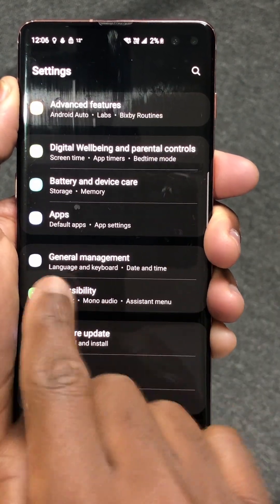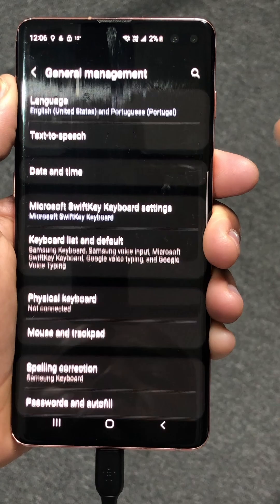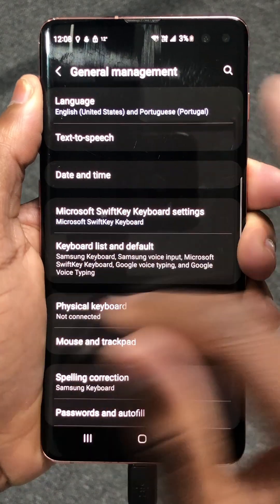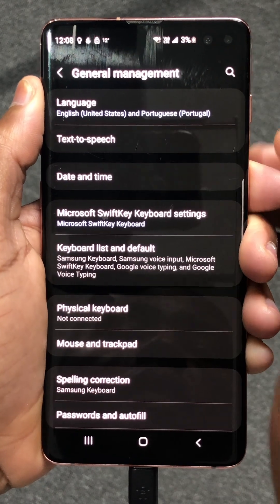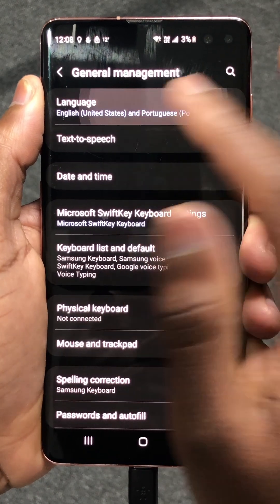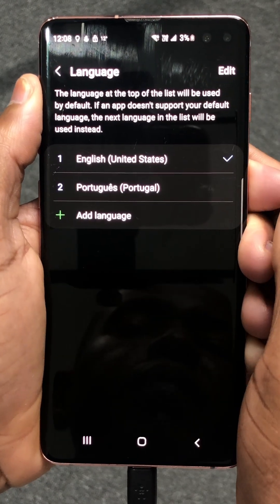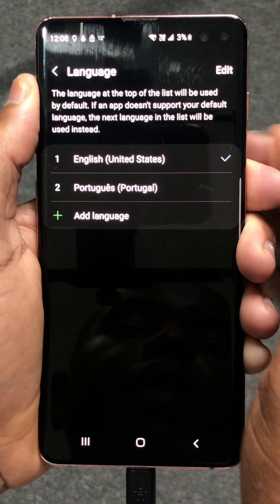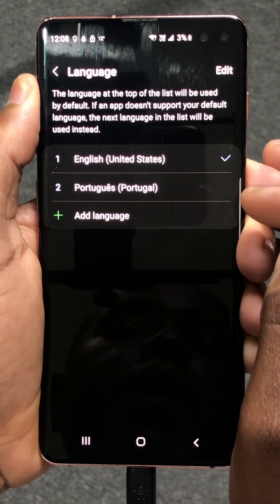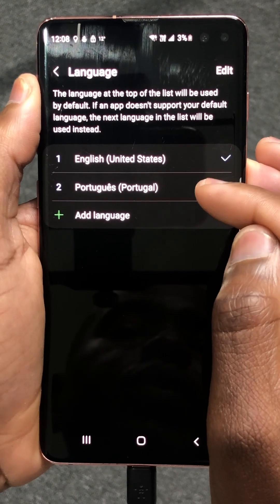This option here — tap there. Inside General Management, right here at the top, you have Languages. Tap there. And right here inside Language, you can see that I have English and Portuguese.